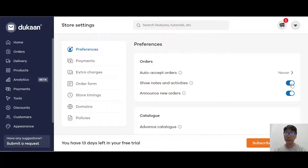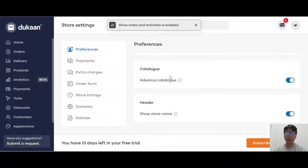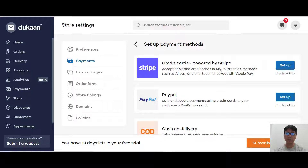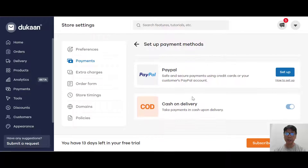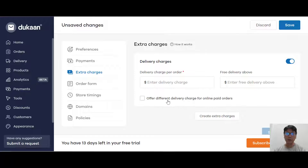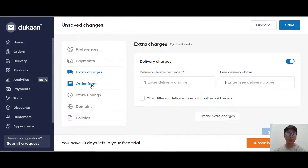For catalog, they have an advanced catalog header where you can show your store name. For payment, you can set up your payment right now - they accept Stripe, PayPal, or cash on delivery. For extra charges, you can have a delivery charge per order, offer free delivery above a certain amount, or offer different delivery charges for online paid orders. You can also create extra charges by clicking into this option.